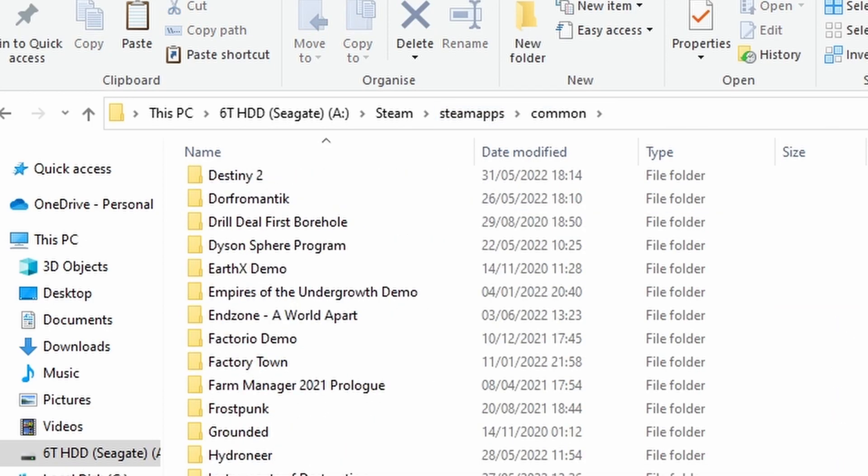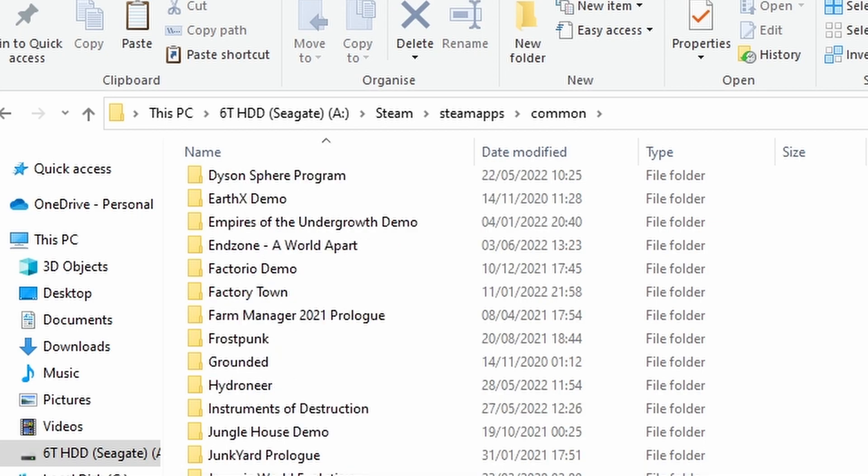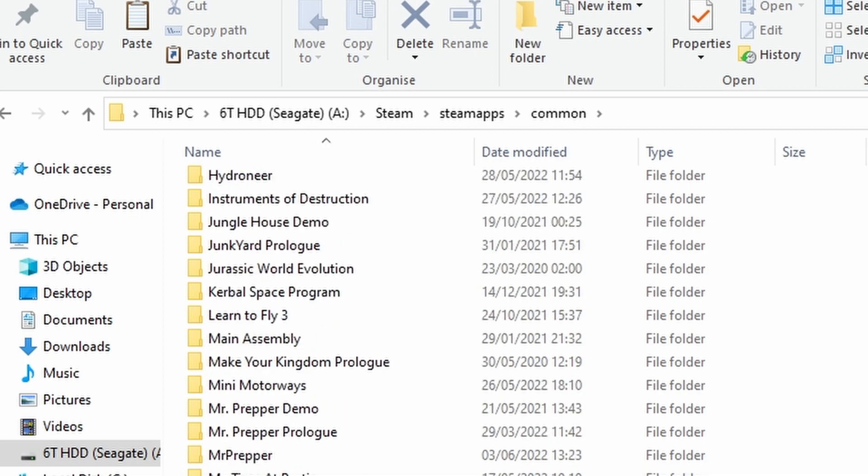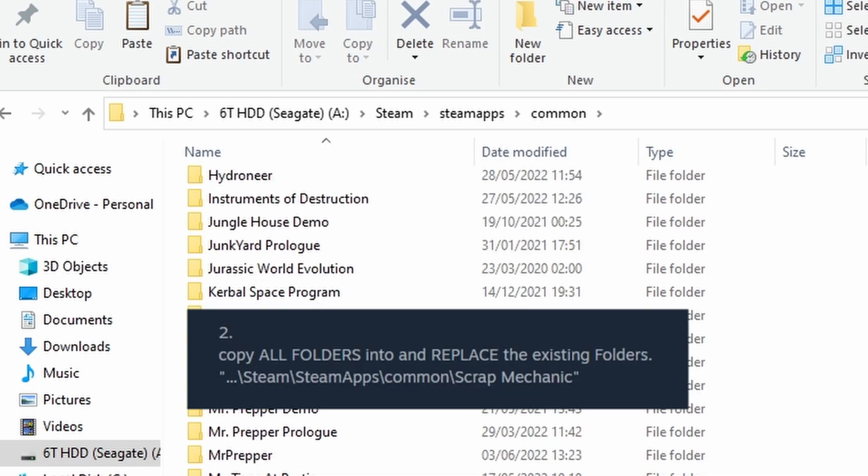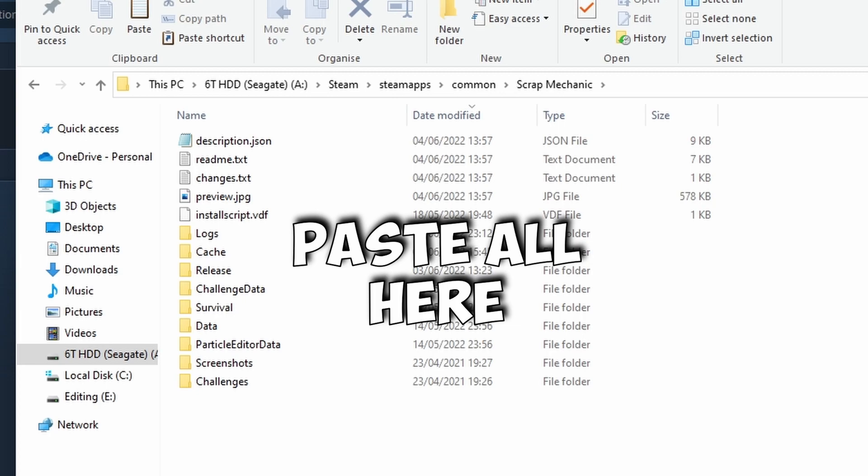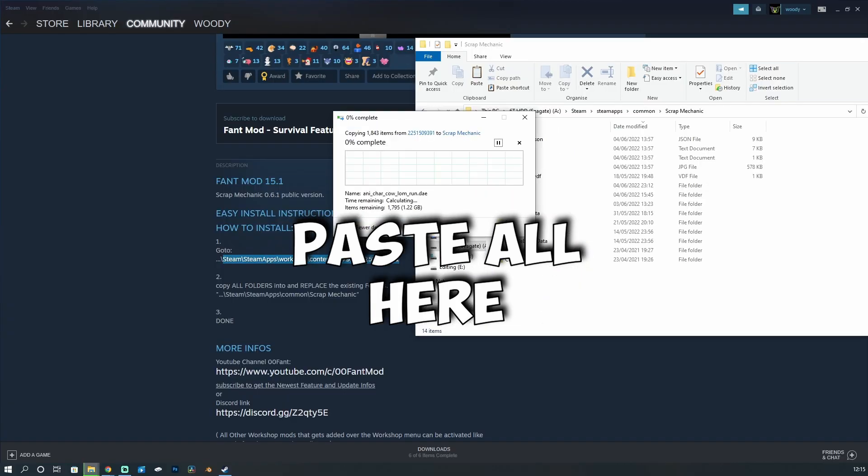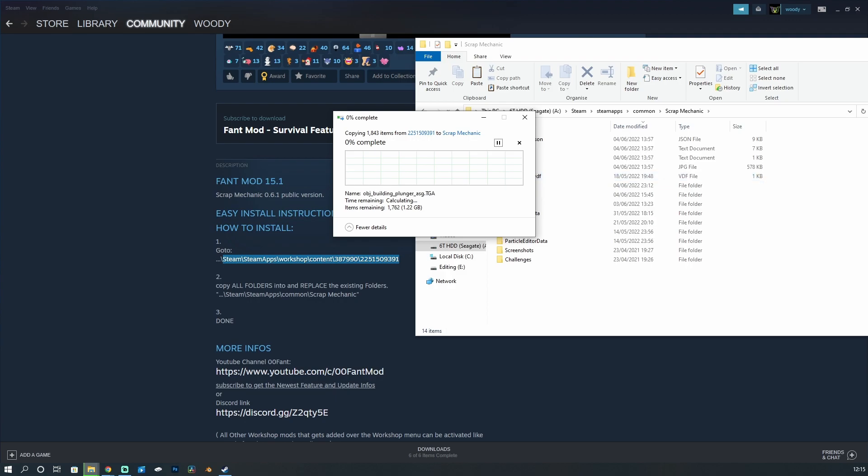Common, Scrap Mechanic, as it shows here. Here's the file directory: Steam, Steam Apps, Scrap Mechanic. And this is where we paste them. So we're just going to literally right click, paste, and it's going to do its thing. This is going to take a little bit of time and we are going to need to do this to make sure that we have the most up-to-date.